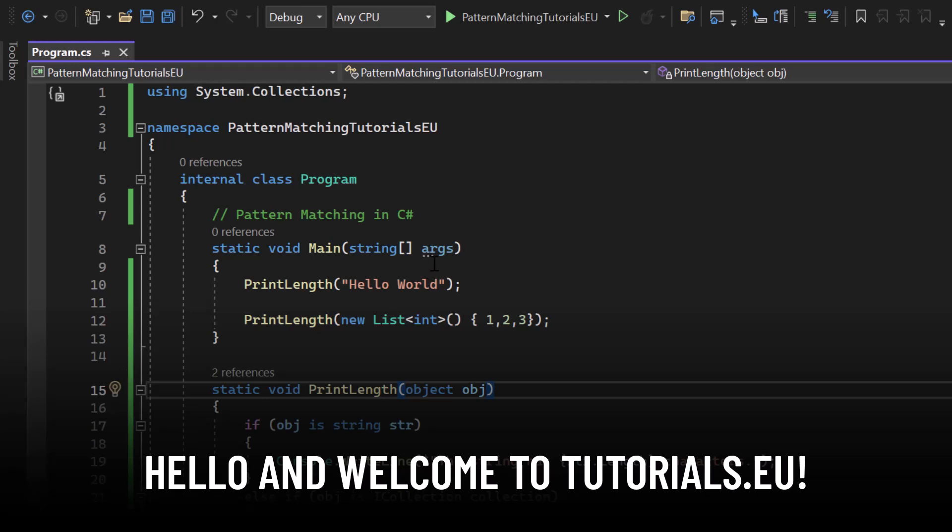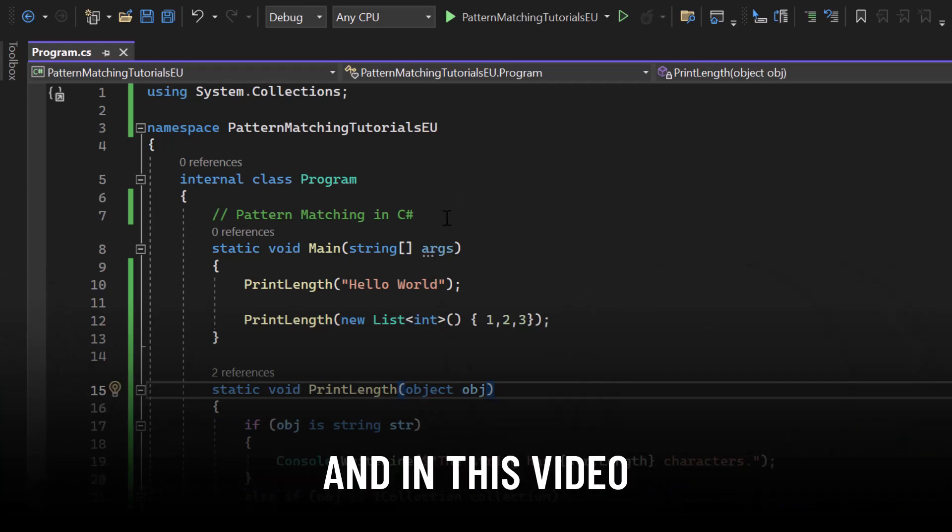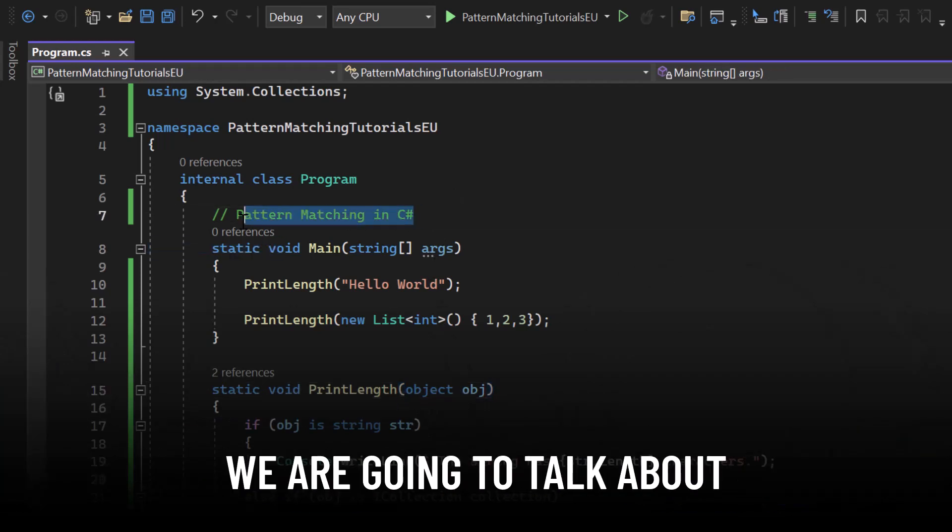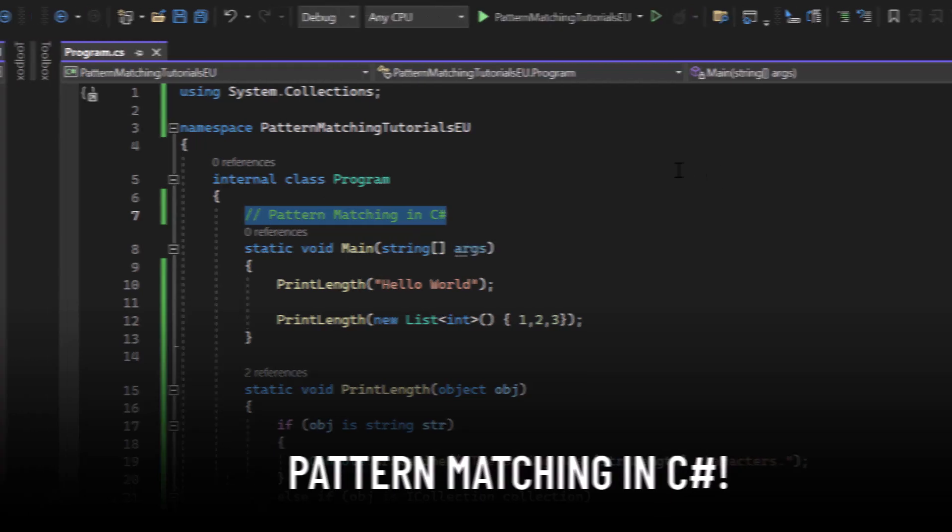Hello and welcome to Tutorial CU, my name is Yannick and in this video we're going to talk about pattern matching in C Sharp.